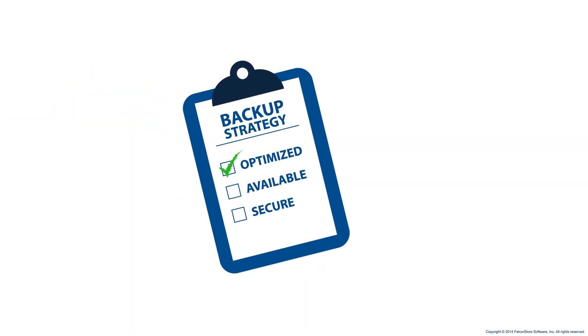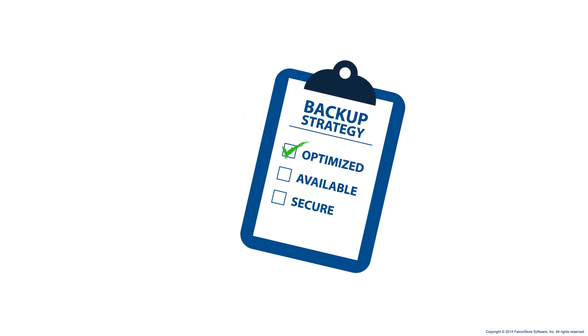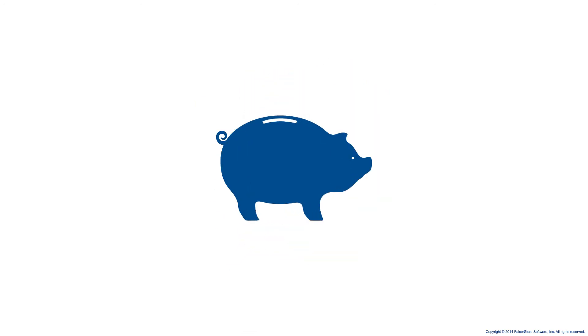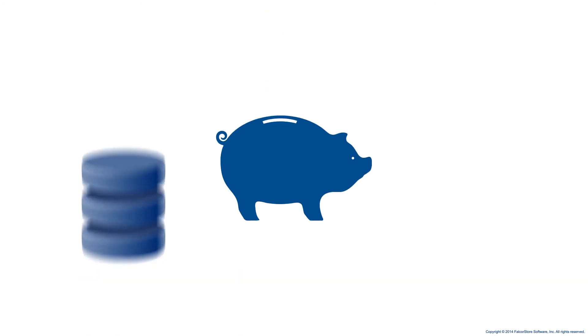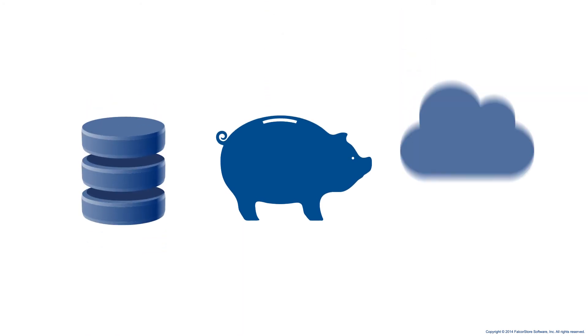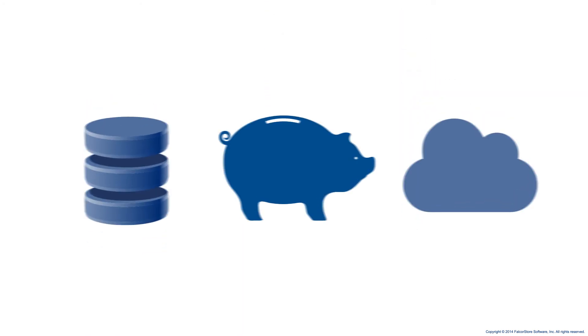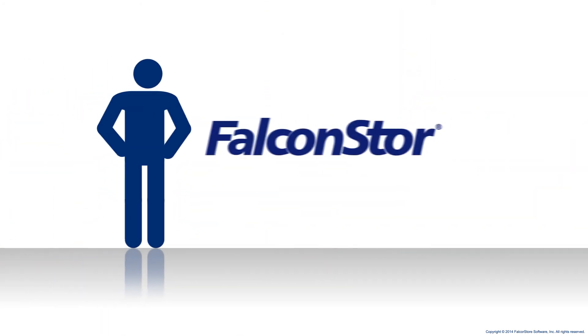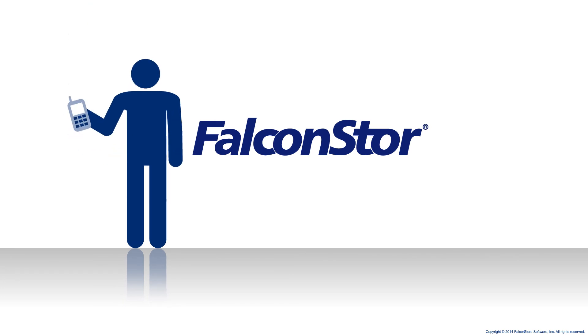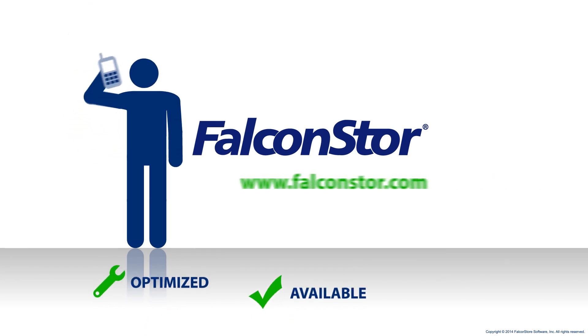So if you're ready to optimize your backup strategy and ensure that your mission critical information is always available and secure, and save money while preparing for the big data and cloud storage challenges that are on your horizon, the time to contact FalconStore is now.